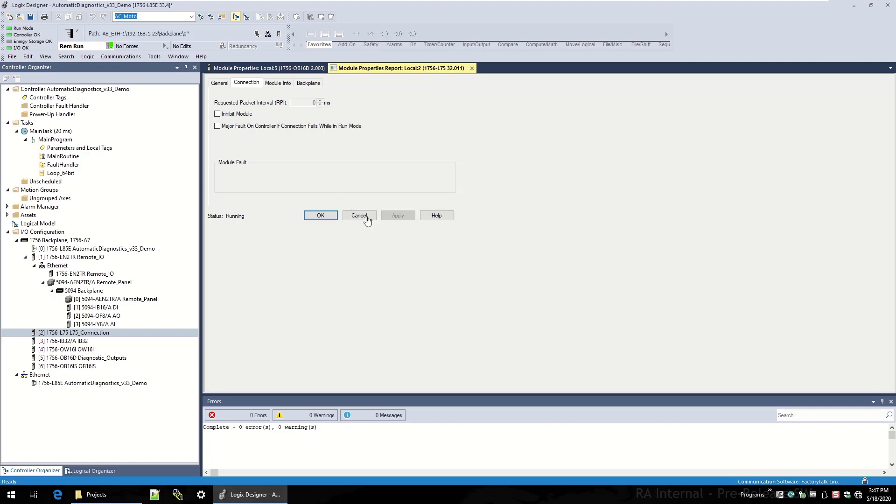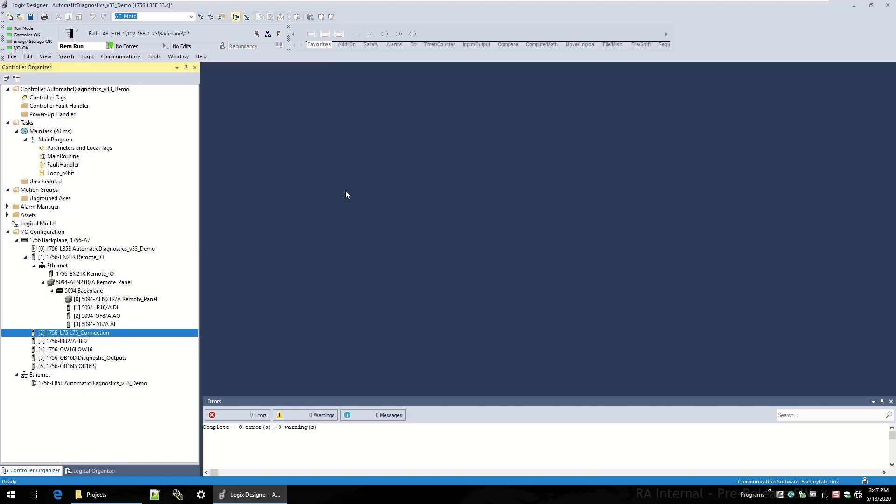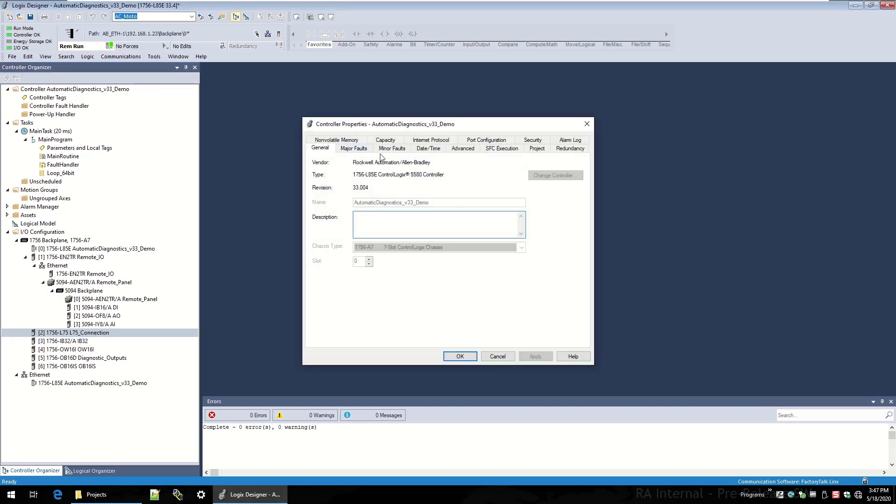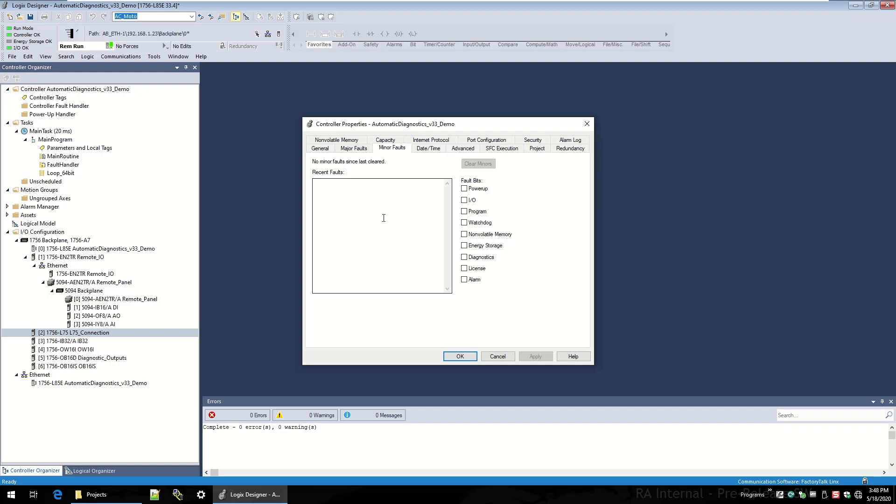Another big feature of automatic diagnostics is controller faults, both major and minor faults. As we look into the controller organizer, any major faults or minor faults that are recorded by the controller will flow through automatic diagnostics, again, to our FactoryTalk Alarm and Events clients. I'm going to simulate a controller minor fault here in this project. I've got a main task here at a periodic rate.